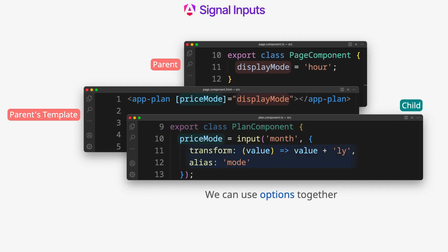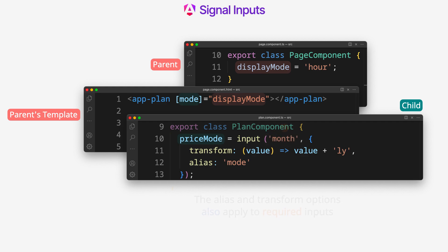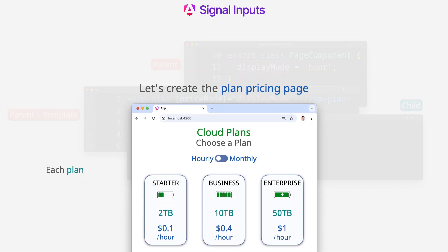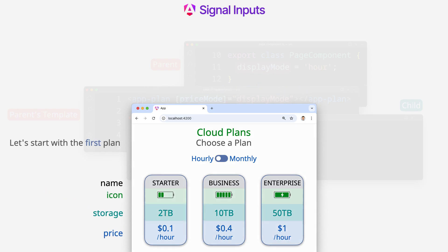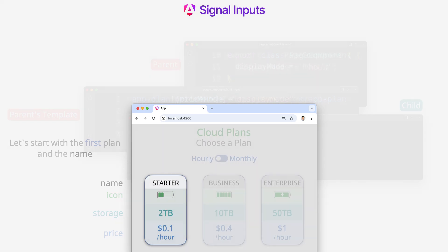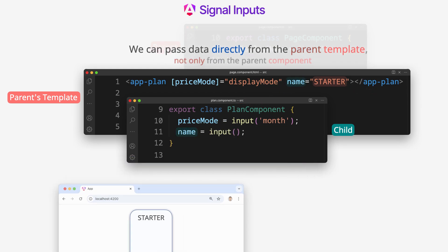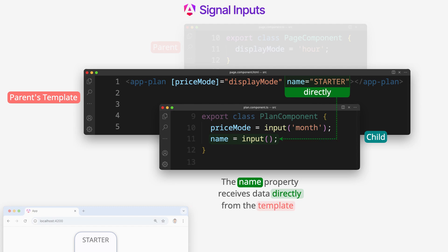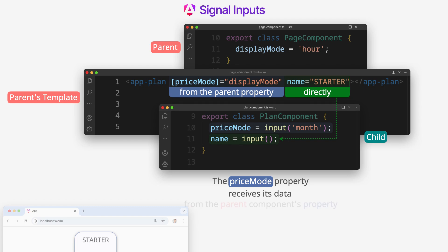We can use options together. The alias and transform options also apply to required inputs. Let's create the plan pricing page. Each plan consists of a name, an icon, storage, and a price. The name is just a string. We can pass data directly from the parent template, not only from the parent component. The name property receives data directly from the template as a string. The priceMode property receives its data from the parent component's property.